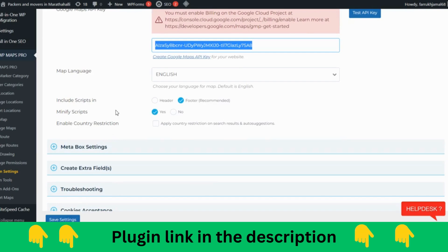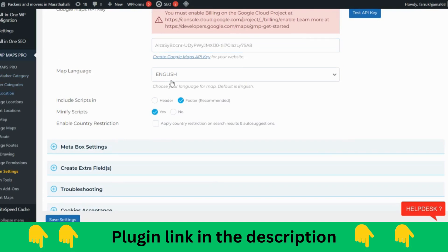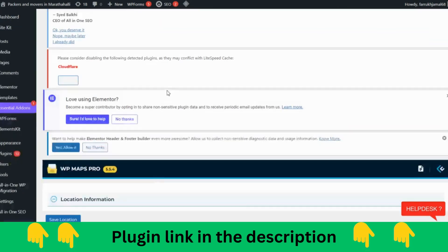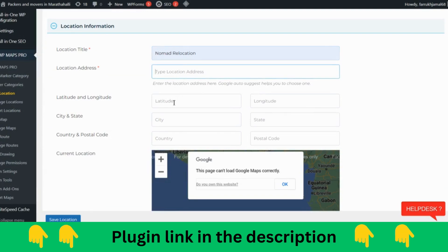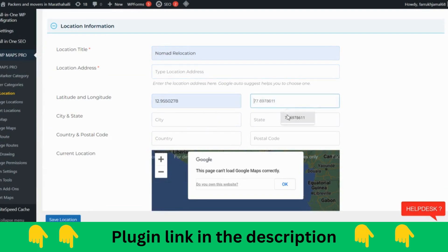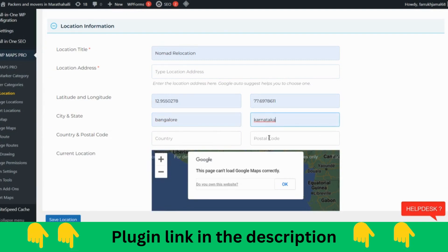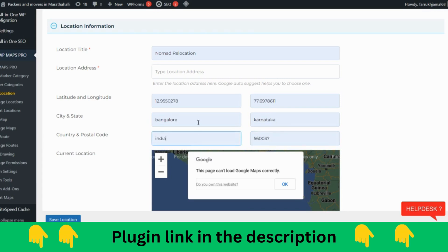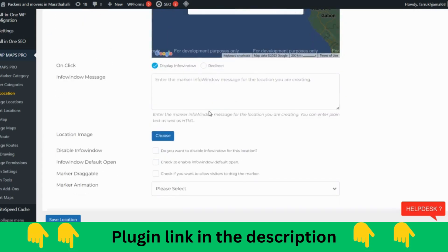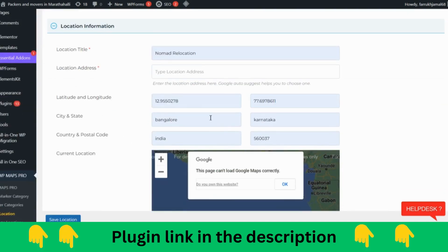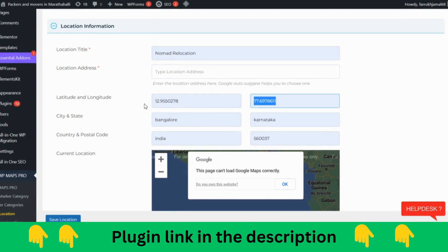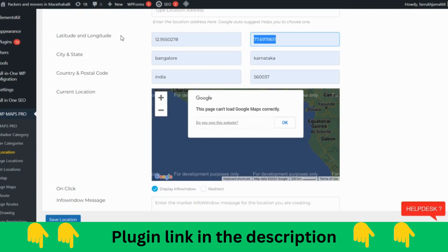After that, you come over here and add location. You put the company name, you put the address, you put the city, the state, postal code, country. That's it, you just need to save the location. It is going to connect directly with that location through the Google Maps API.